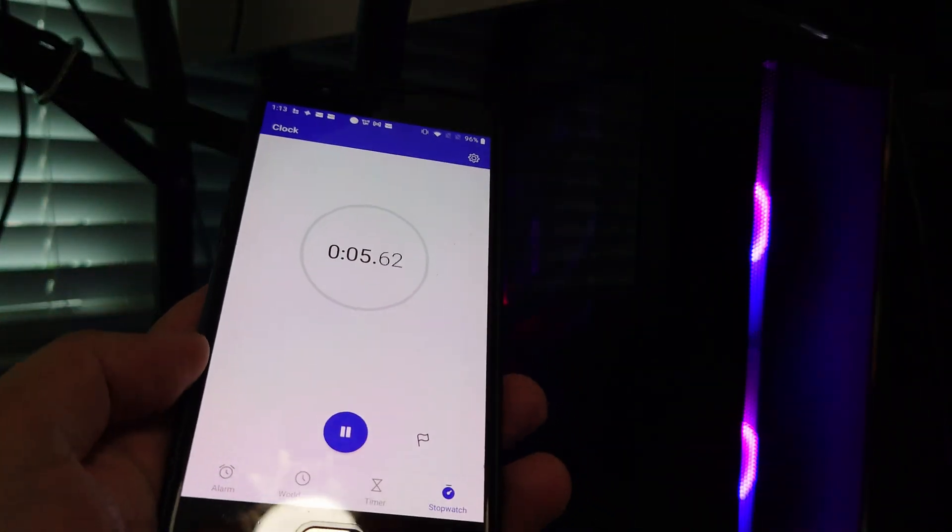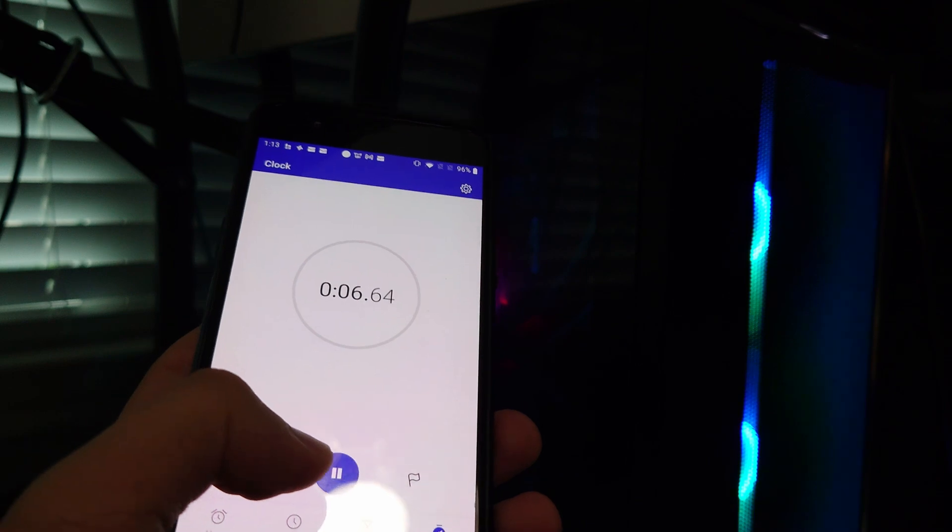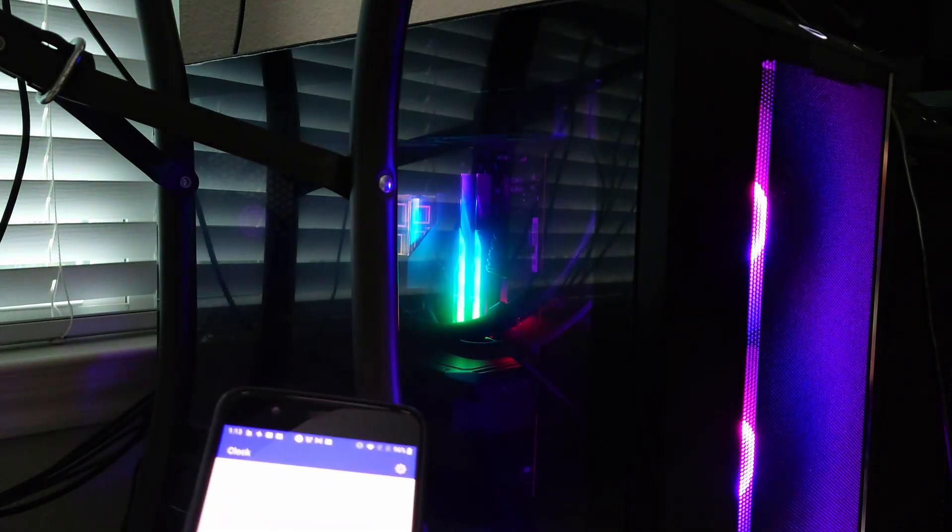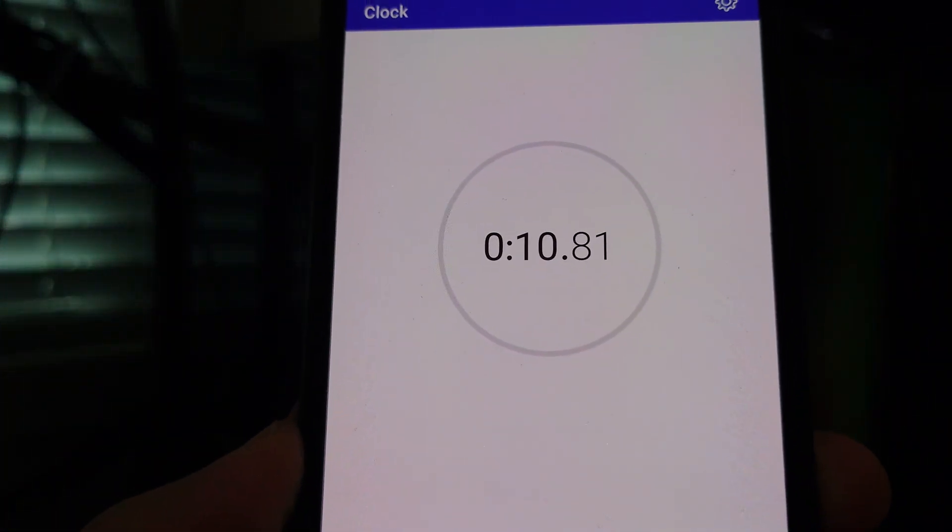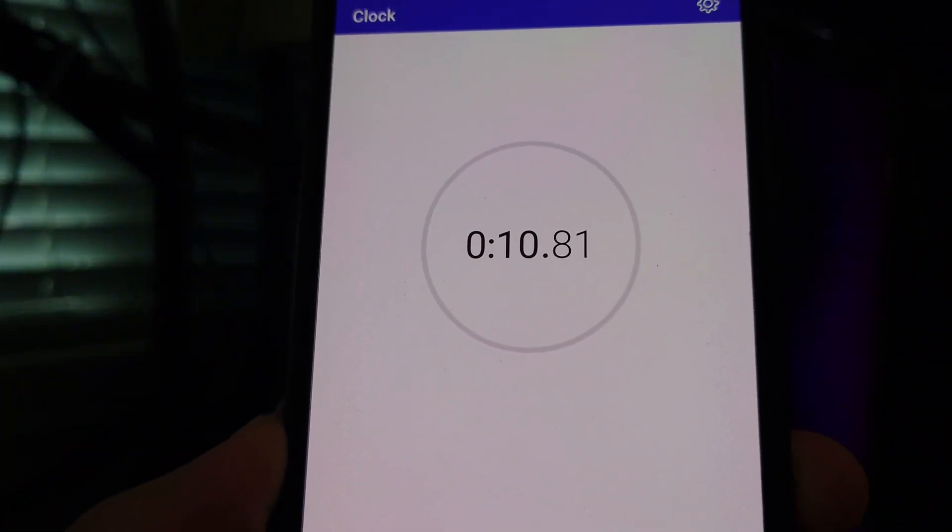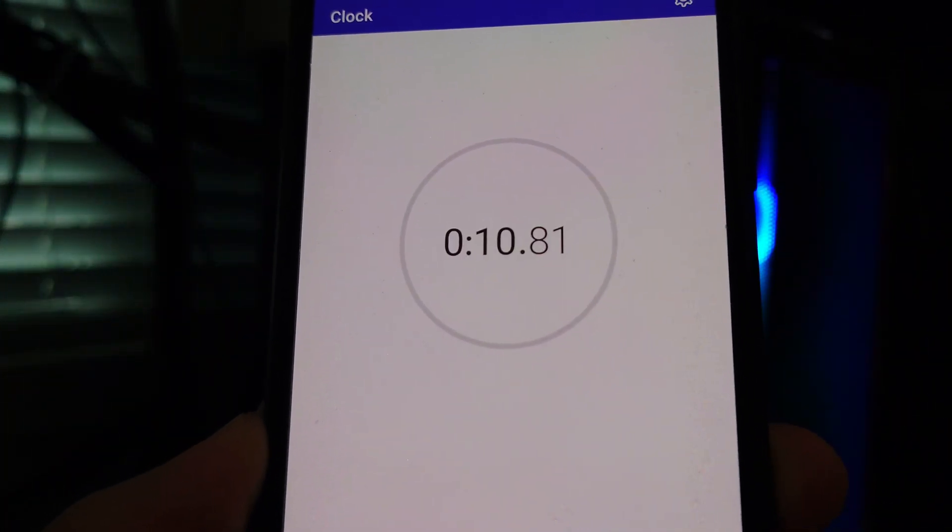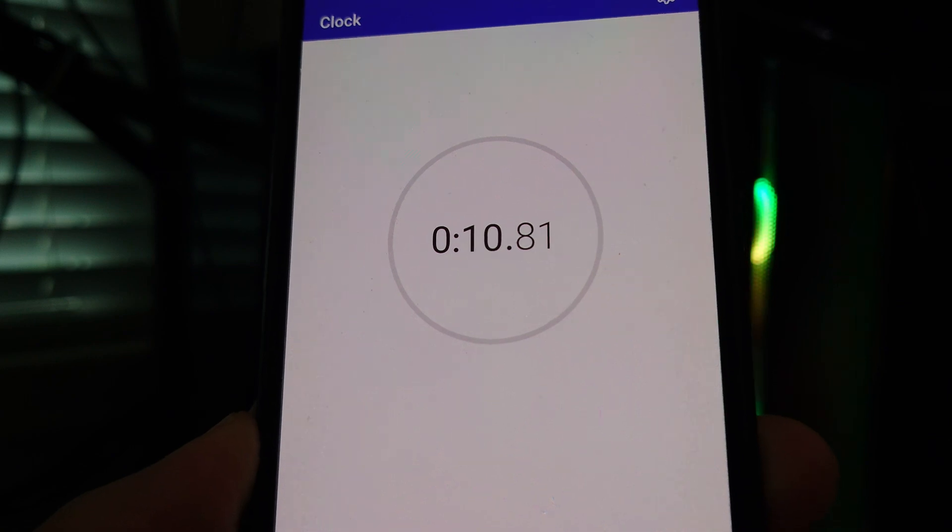And this doesn't have a 7-segment display, so we just have to listen for the post. All right, so the time for that one was 10.81 seconds, so about 10.5 seconds.